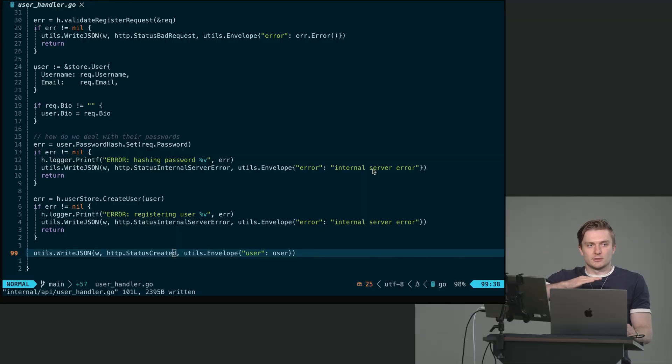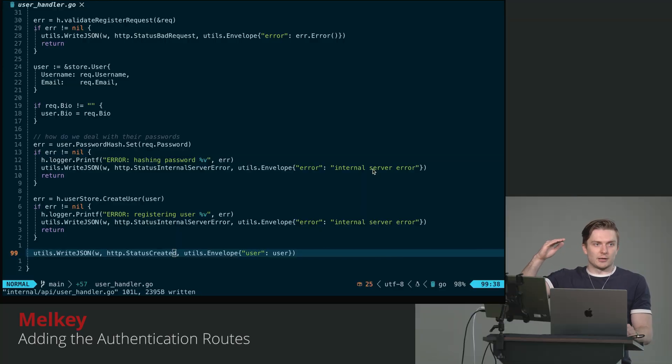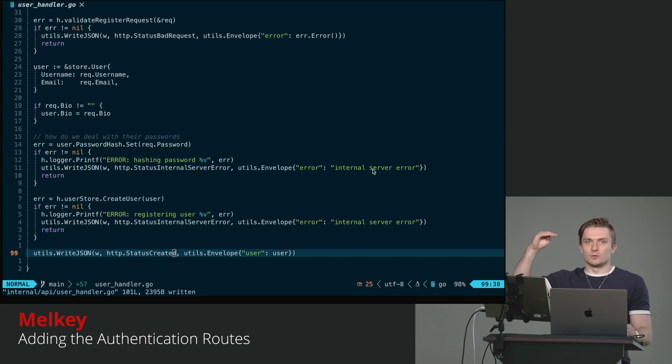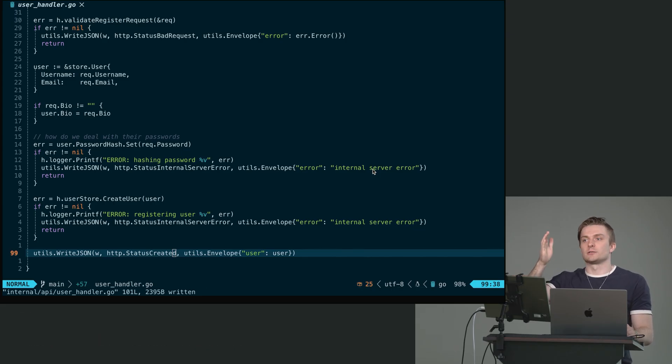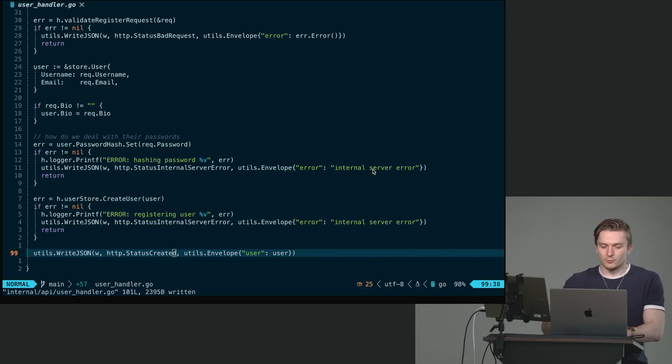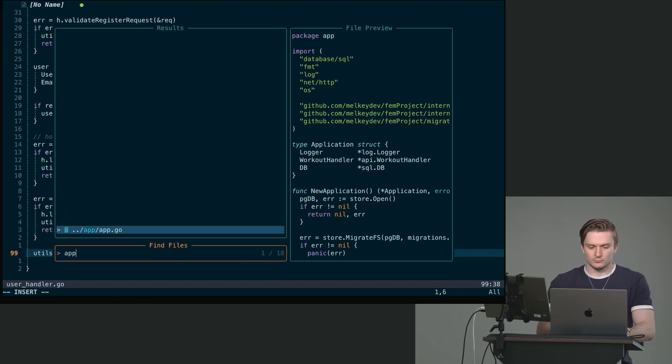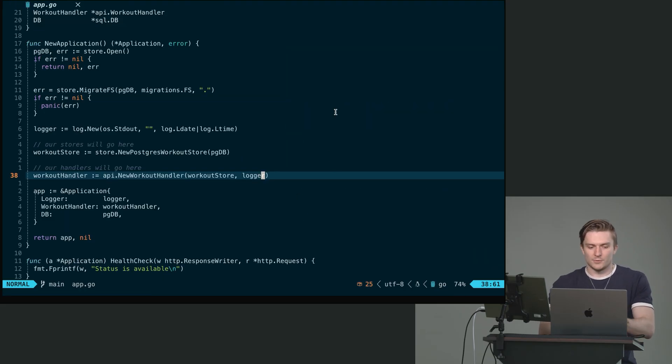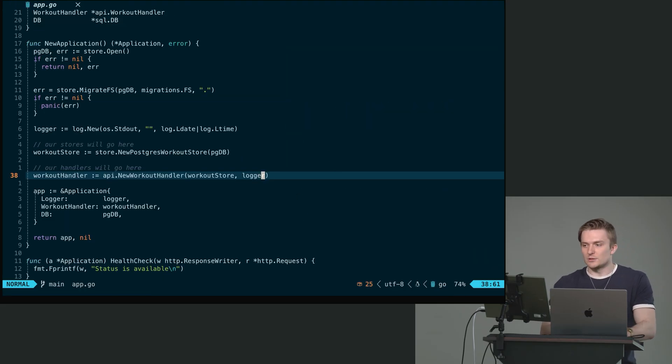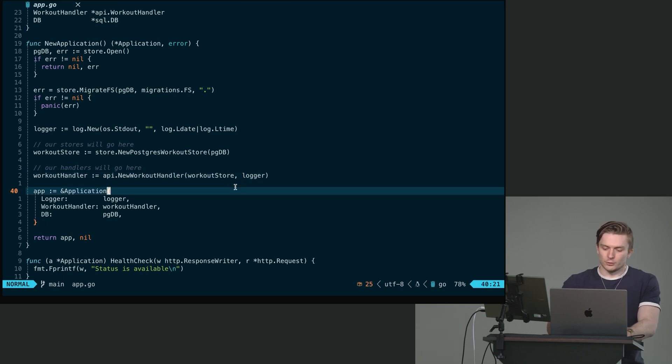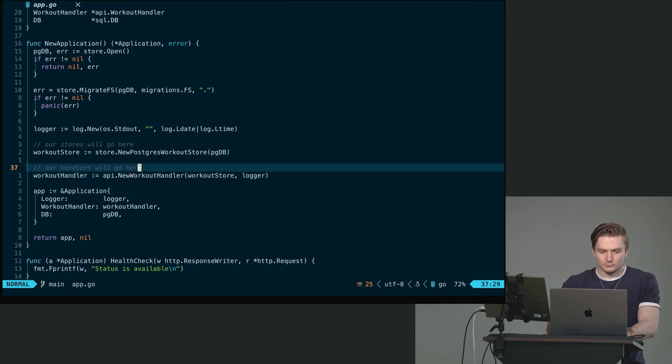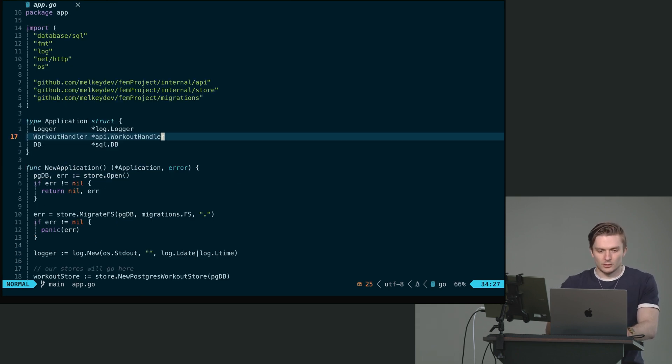We did the database layer with the API layer. We just have to do one last layer, which is the easiest. And that's routing it across our application, which we know how to do. We first should start in the app dot go. Like so. And now, since we've introduced a new store, we can go all the way up here.